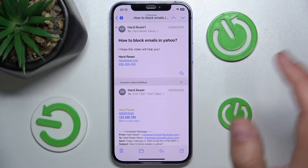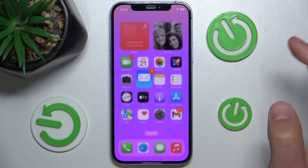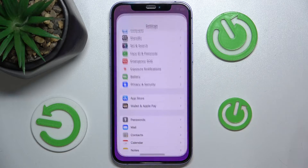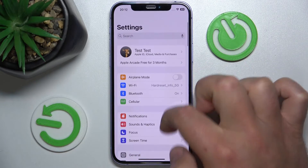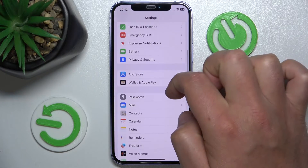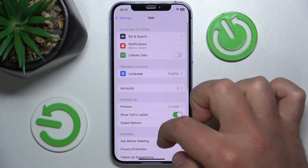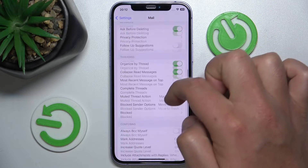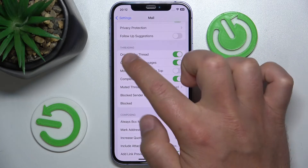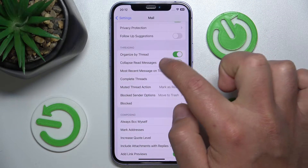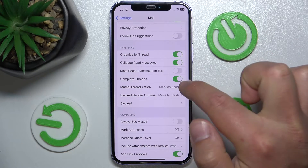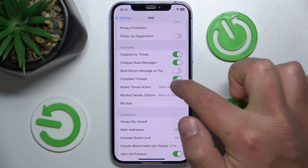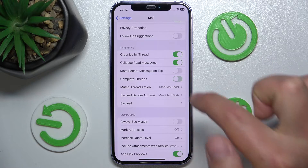What you want to do is open Settings, then swipe down to Mail, then swipe down again and in the Threading section, turn off the option called Complete Threads.